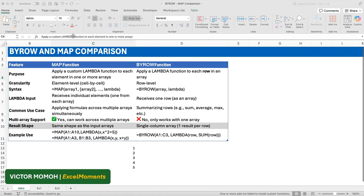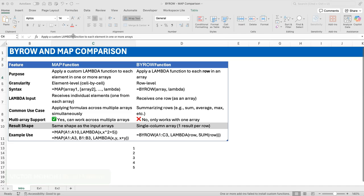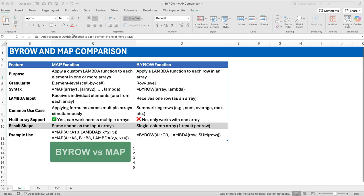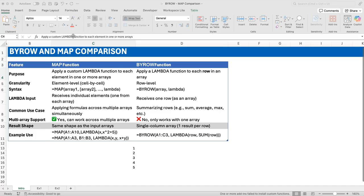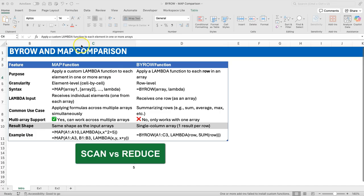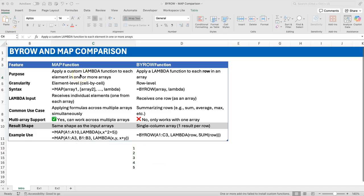Hello everyone, Victor Momo from Excel Moments. The two questions I get asked the most — in videos I post and in forums — are: why did we use MAP there and not BYROW, could we have used BYROW in place of MAP? And the other one is: you used REDUCE, could we not have used SCAN? I've decided to address these in two videos. This one will address BYROW and MAP, and the other will address SCAN and REDUCE.